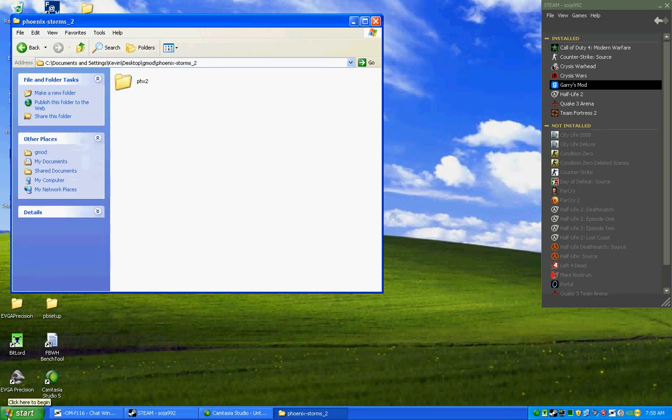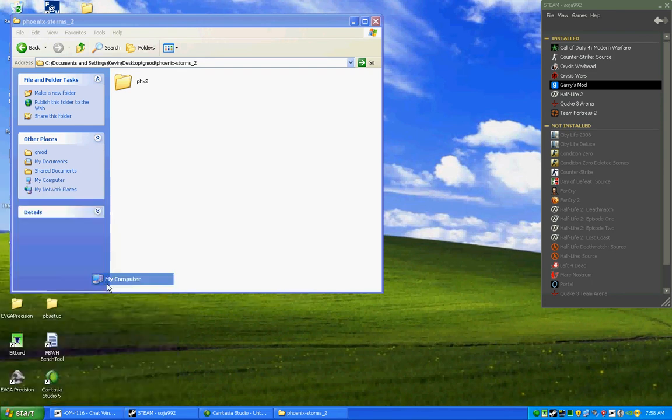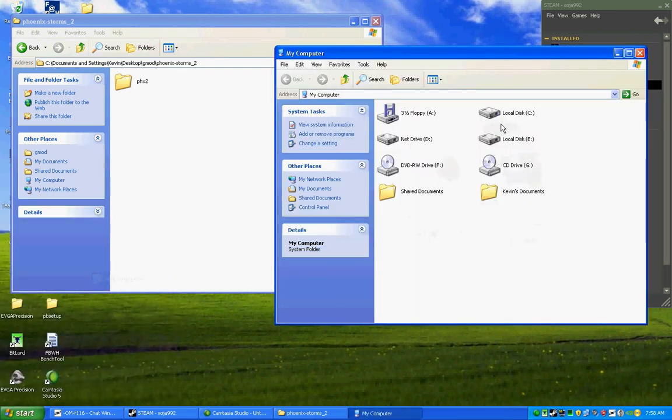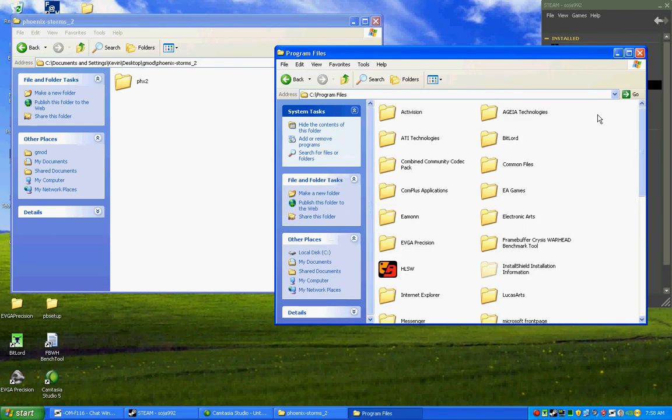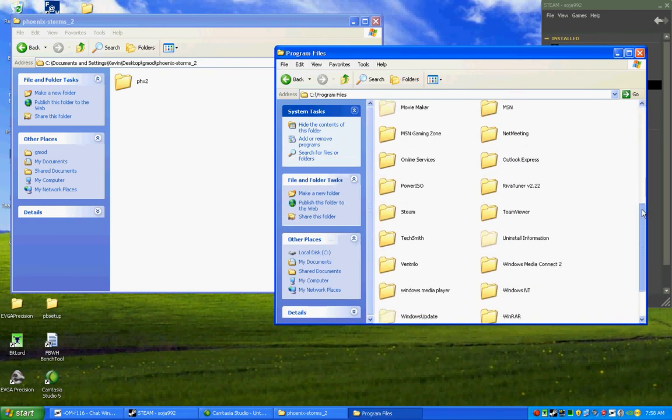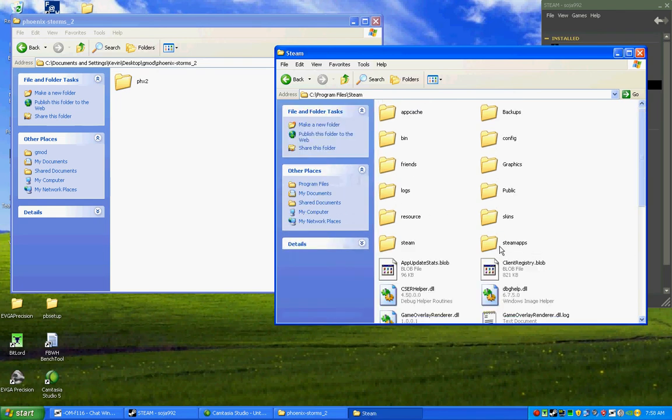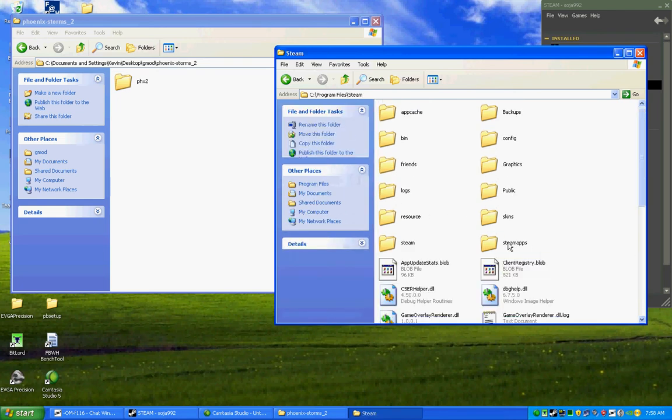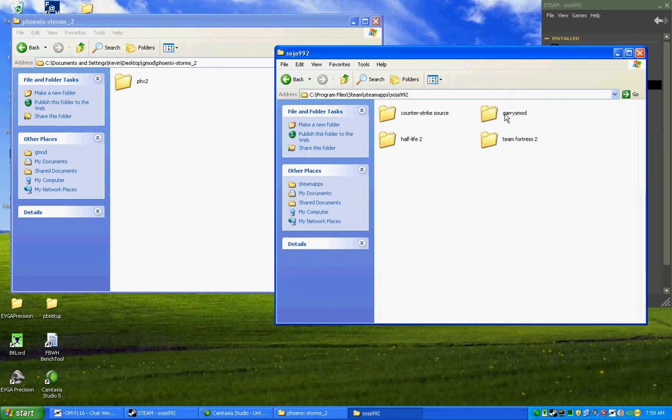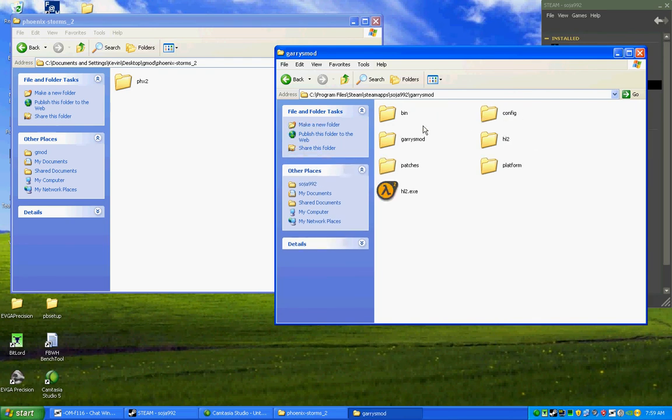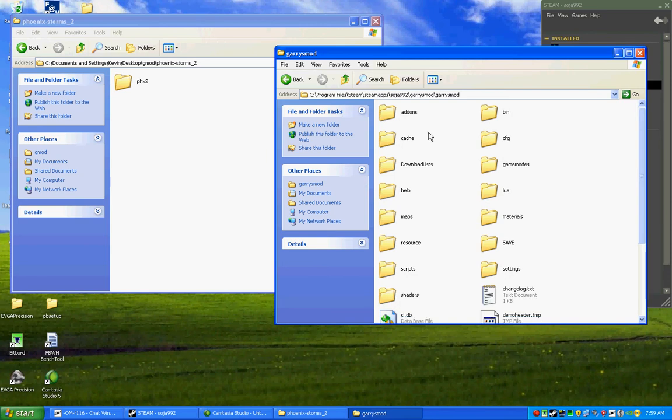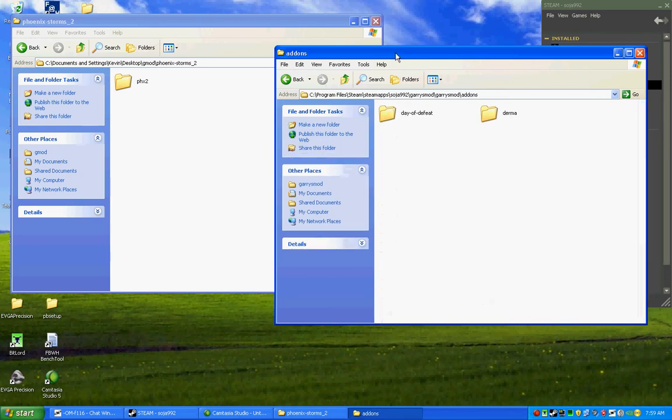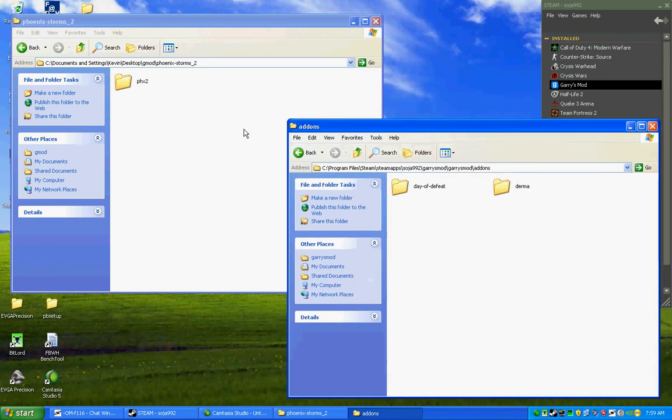Then simply go to Windows XP and Windows Vista should be about the same. So start, my computer, local disk C. You're going to go to Program Files. You're going to scroll down to your Steam folder. Then you want to go to your Steam Apps folder. Then your username. This is my username. Your Garry's Mod folder. And then inside that, there will be another Garry's Mod folder. So we'll open those two. And then we go to Add-ons. And here we are in our Add-ons folder.